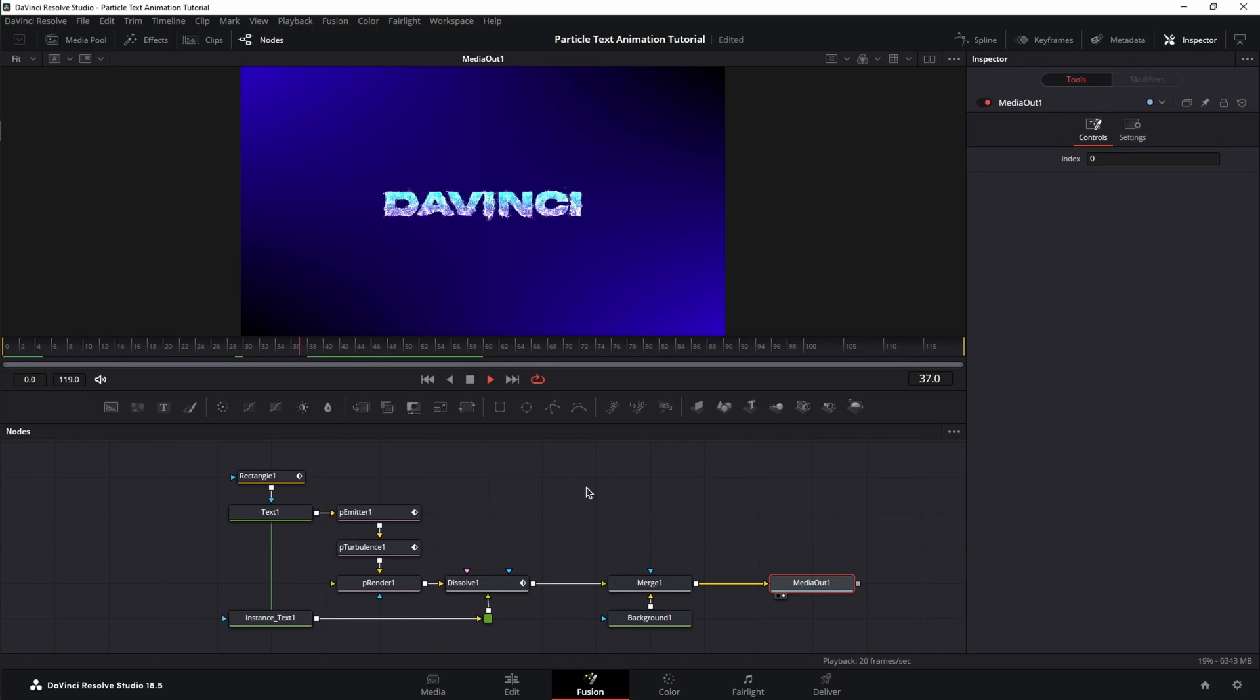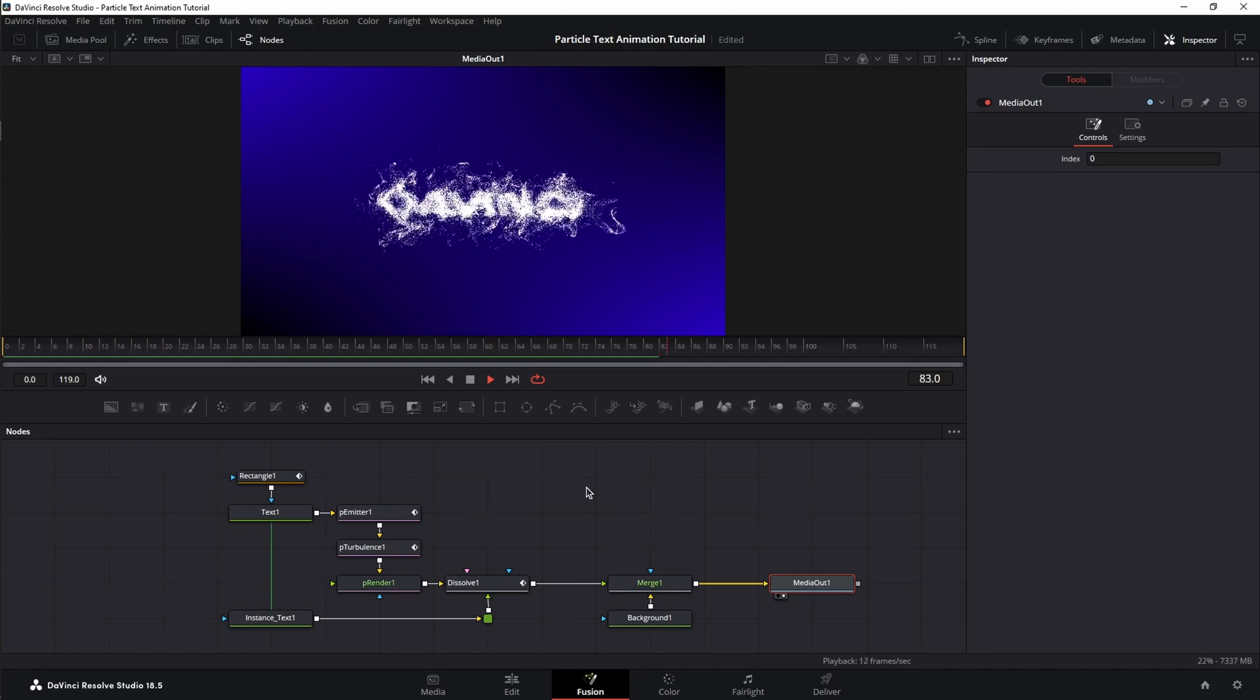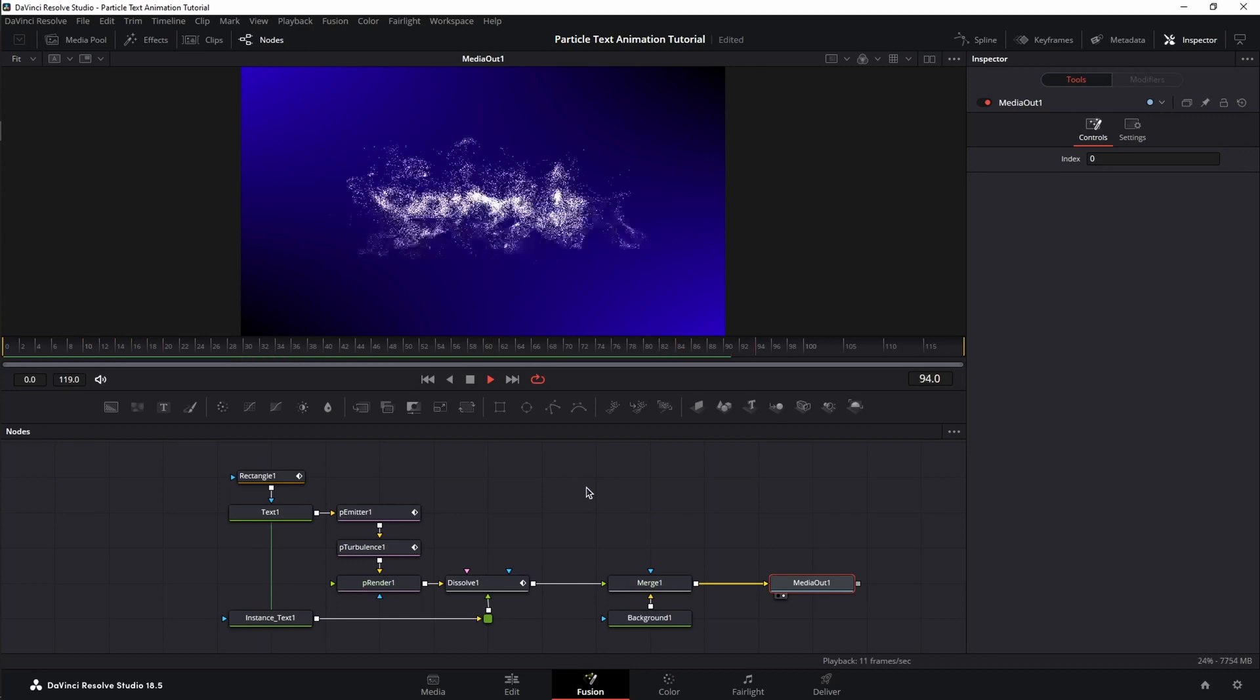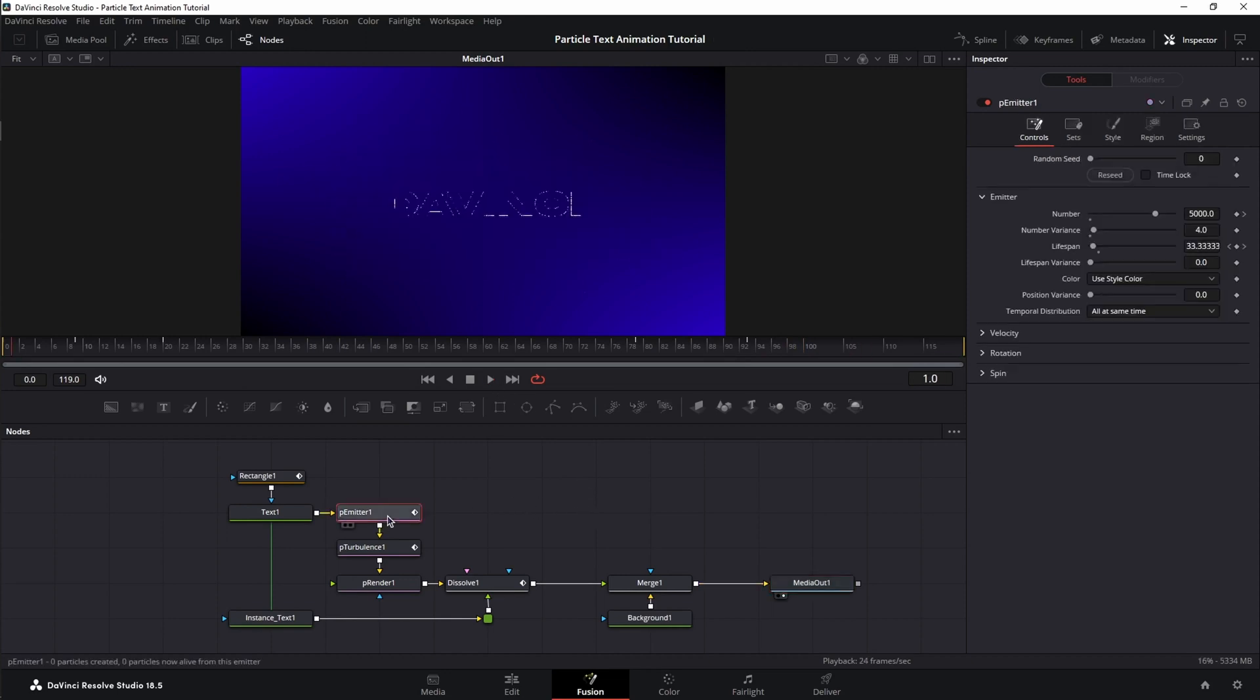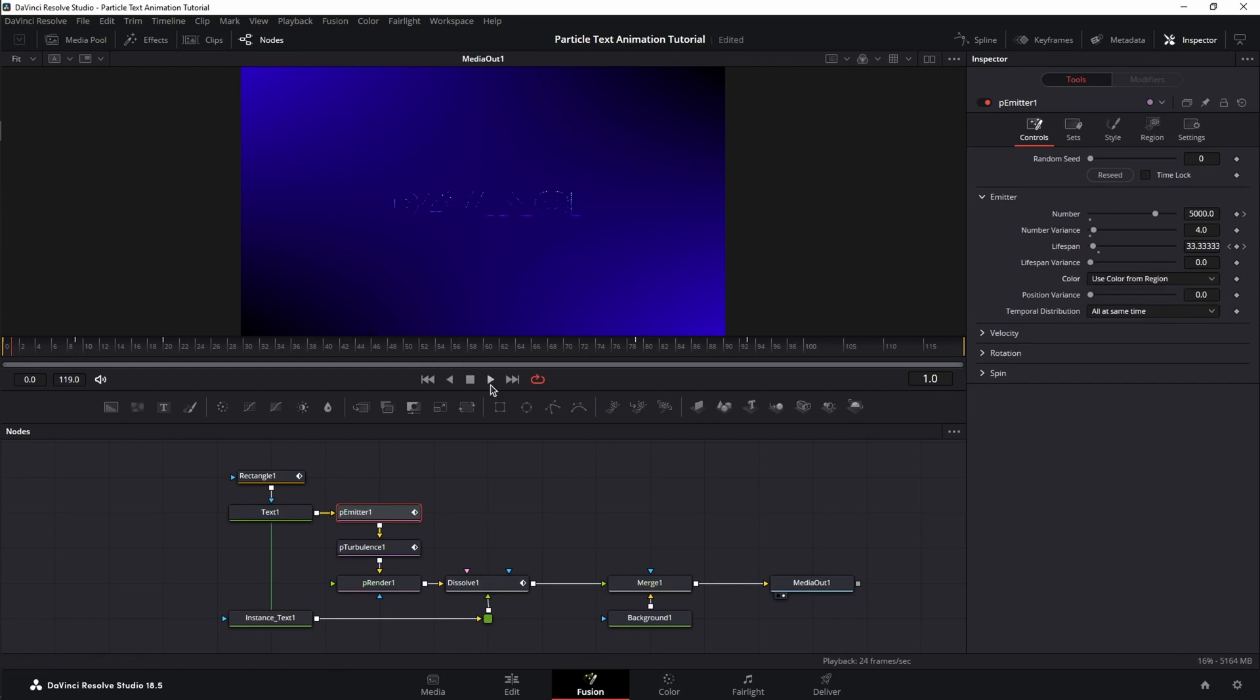And as you can see, the particle text didn't change. Only the instance of the text changed. Well, to fix that, select the emitter. Go to the controls tab. And under color, change from use style color to use color from region. And now, we have both texts colored.